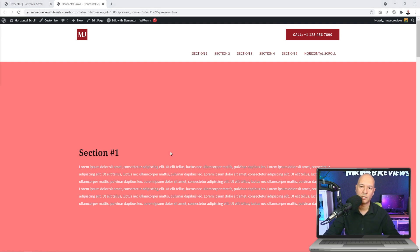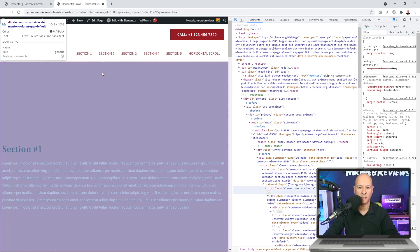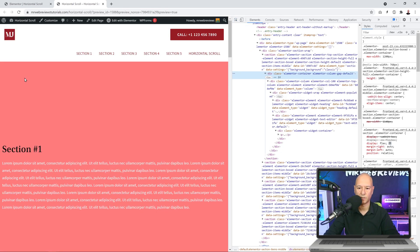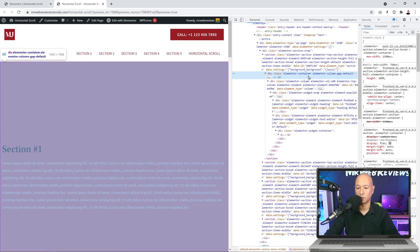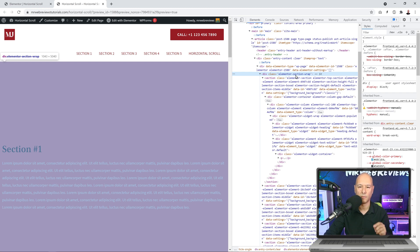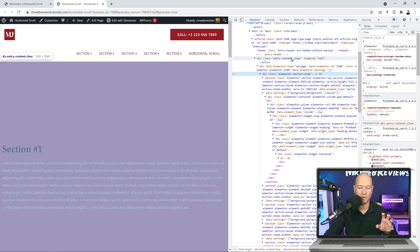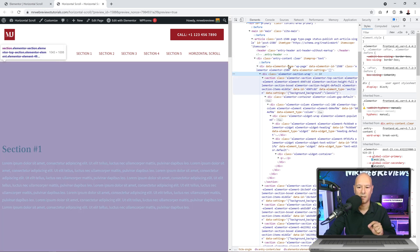Let's apply those settings now. We're going to insert a few lines of CSS code into our page. If we inspect the source code, selecting a section element shows it as an Elementor container. The main section class is elementor-section-wrap, and the main outer container is entry-content-clear. We need to add CSS to modify those two classes to make them behave differently.